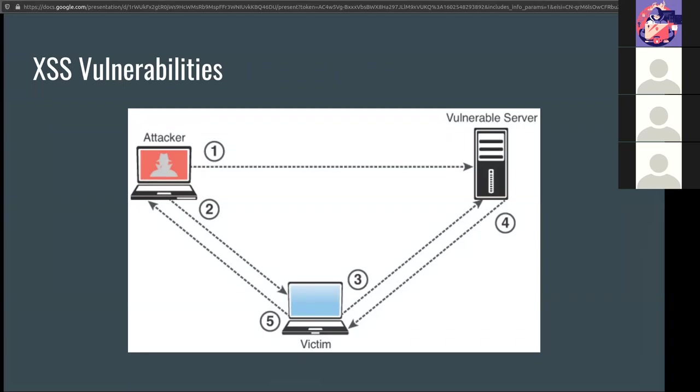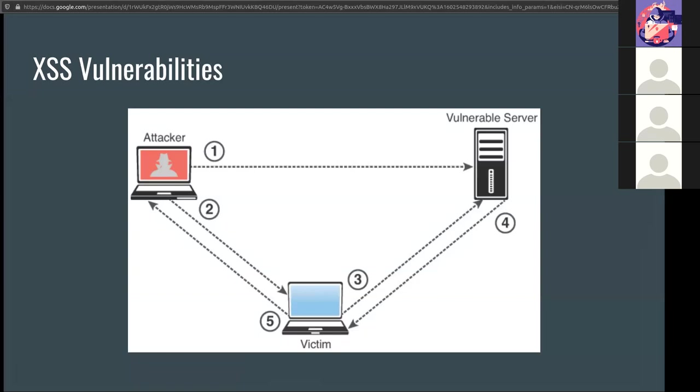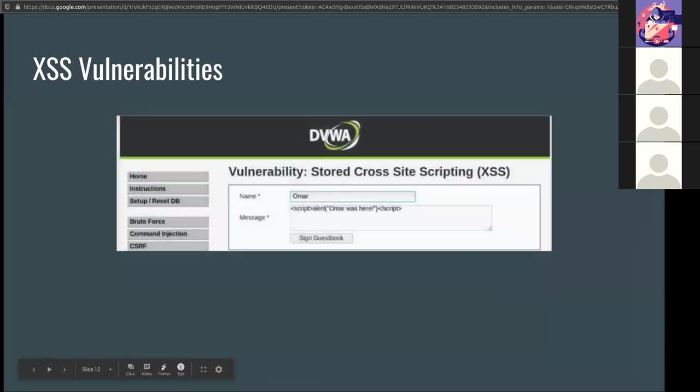So here we have: the attacker finds a vulnerability in the server that they're targeting; the attacker sends a malicious link to the victim; the victim clicks on the malicious link; the attack is sent to the vulnerable server; the attack is reflected to the victim and executed; and the victim sends information, depending on the attack, to the attacker. Essentially, we found a vulnerability in this server, so we're going to use this in our place. So it's going to look like the attack came from the victim, not from us.